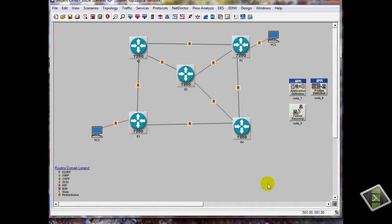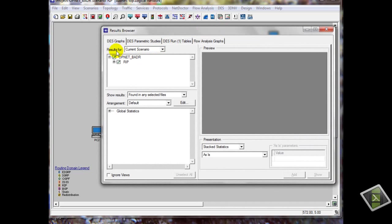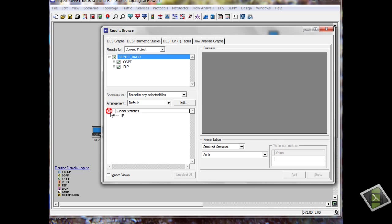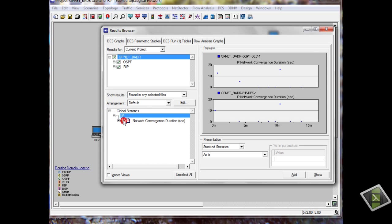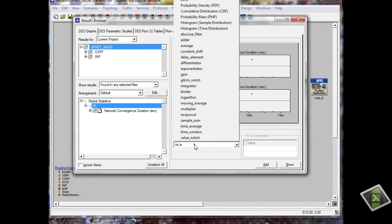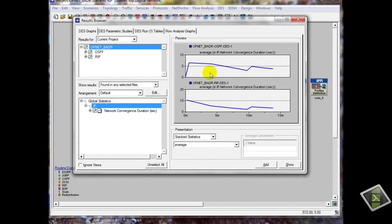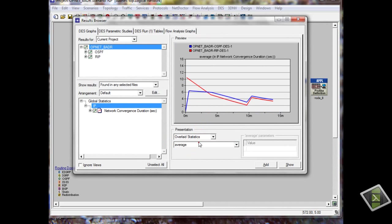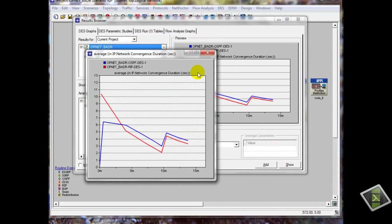Now we can find our results from here — see your results, click on it. Now you can see the results for the current scenario. We need to see all our scenarios; we can see the global statistics, IP comparison. So we have our results here. We can change the chart — we will use average.